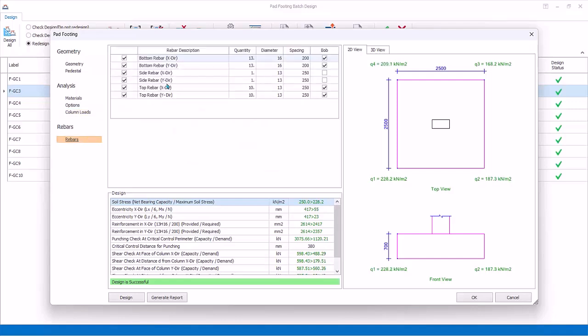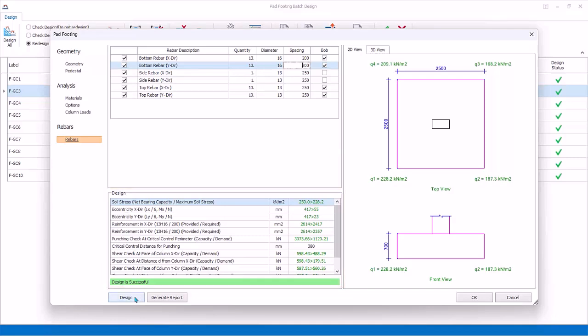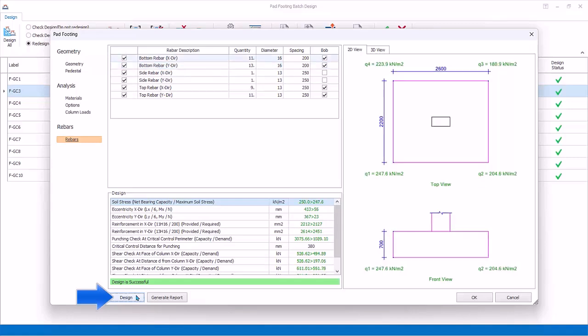Rebars: Shows all the design reinforcement bars. Bar sizes and spacing can be changed. If changed, remember to click on another cell to take effect. The design summary dialog will auto-refresh to show pass or fail status. Design: If you want to redesign the footing, select Design to automatically design footing depth, size, and rebars to the latest settings.